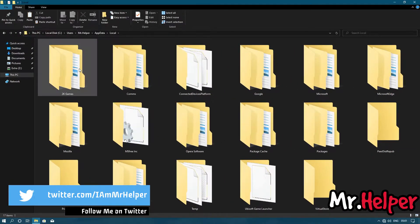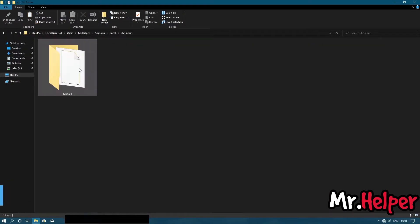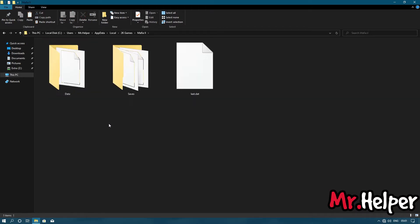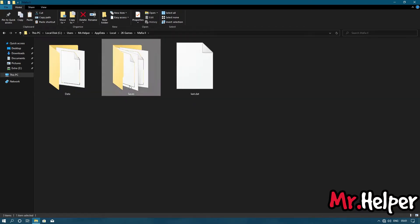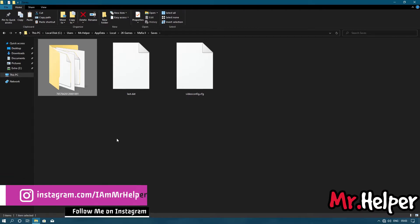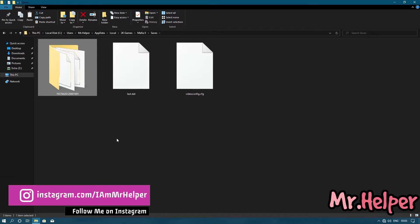Now open the 2K Games folder, then open the Mafia 2 folder, and open the saves folder. Now here there will be an 18-digit-long folder name. Those 18 digits are your user ID. Your user ID folder name will be completely different from my user ID folder name. Open that folder.